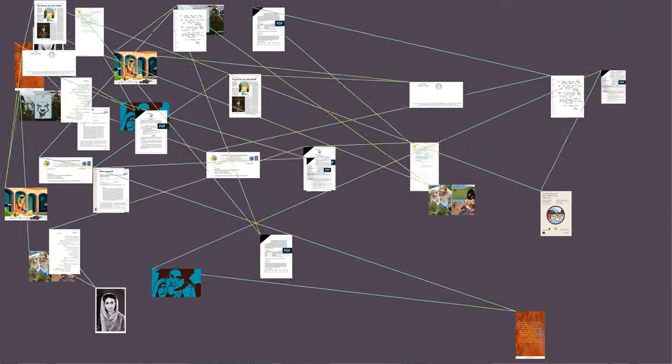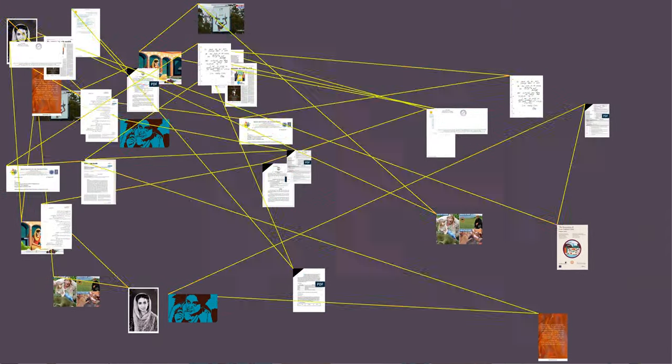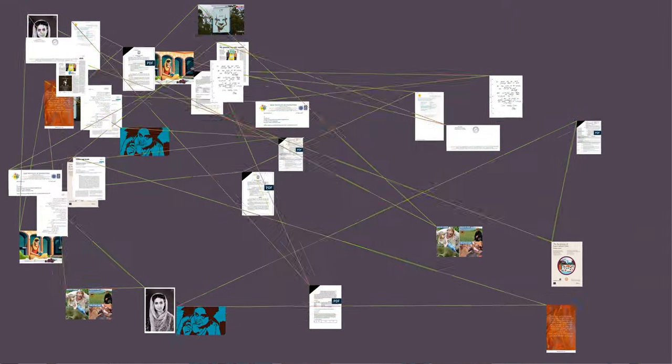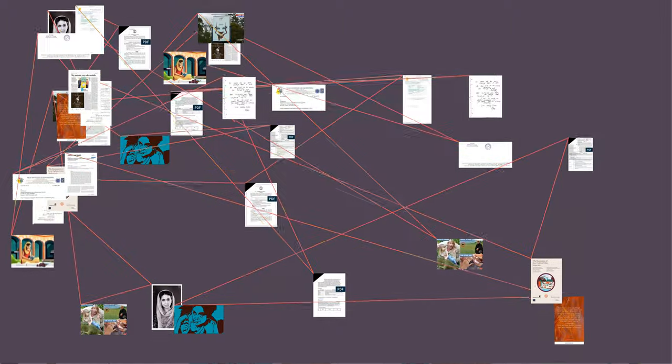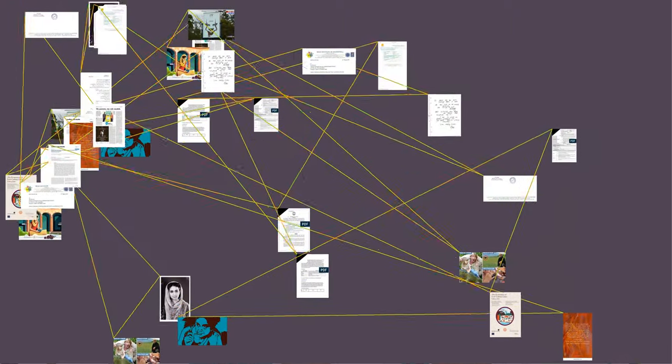Amrita Pritam received the Bharatiya Jnanpith Award, India's highest literary award, in 1982 for Kagaz Te Canvas (Paper and Canvas).